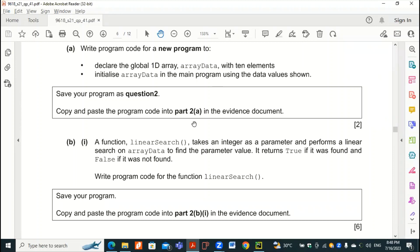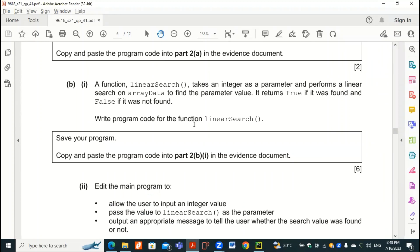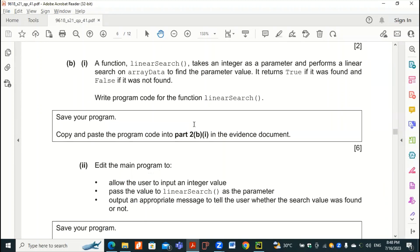Obviously this single line is what we are going to copy and paste into the evidence document. The second part is part B1: here, a function linearSearch takes an integer as a parameter and performs a linear search on arrayData to find the parameter value — returning true if it was found and false if it isn't.